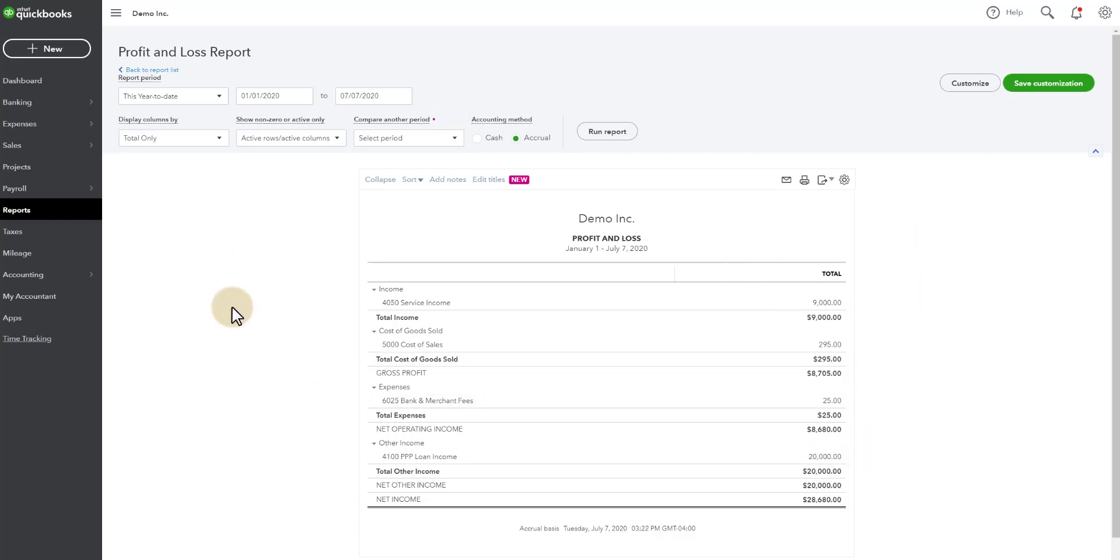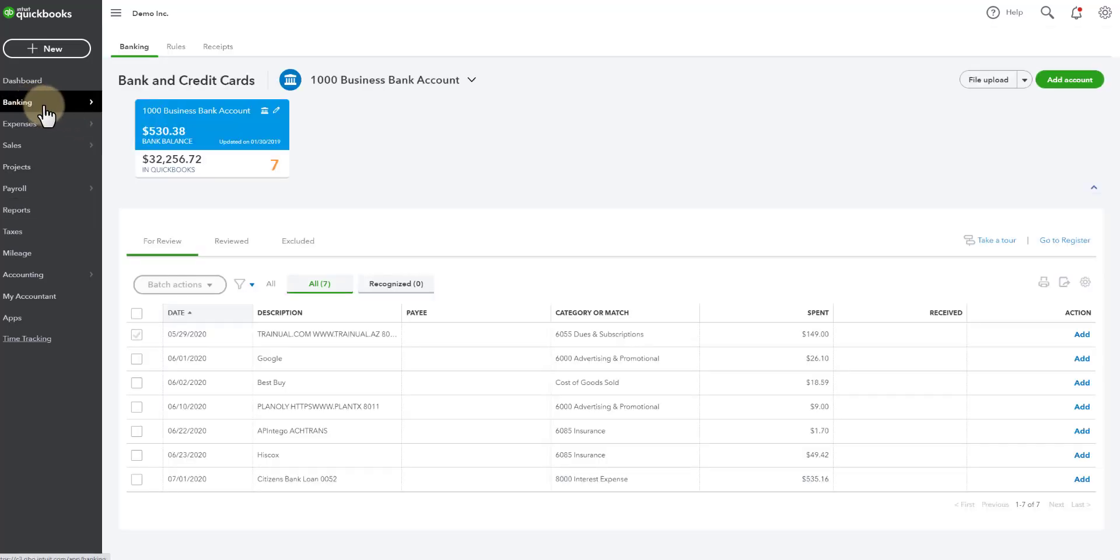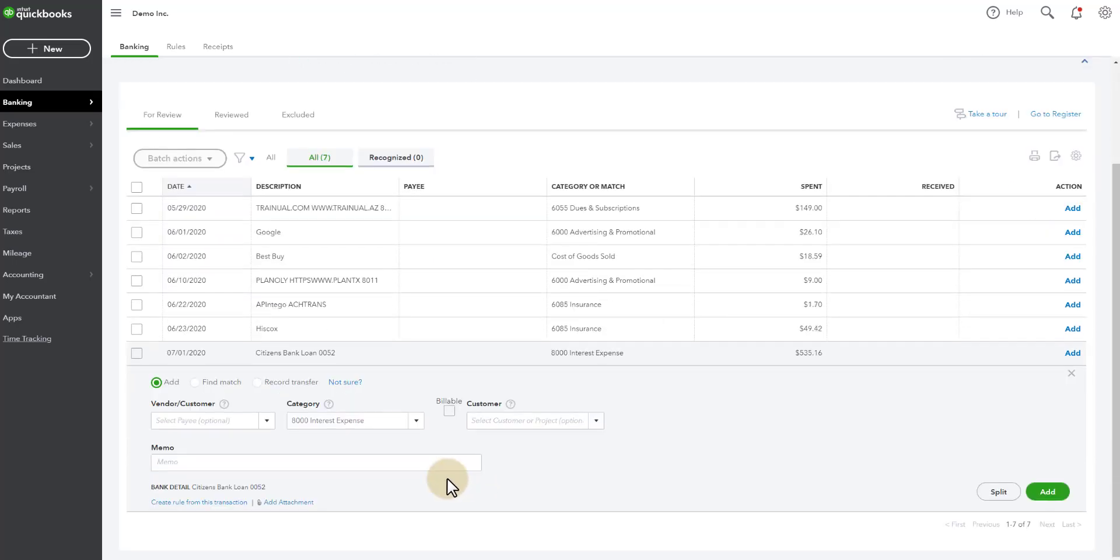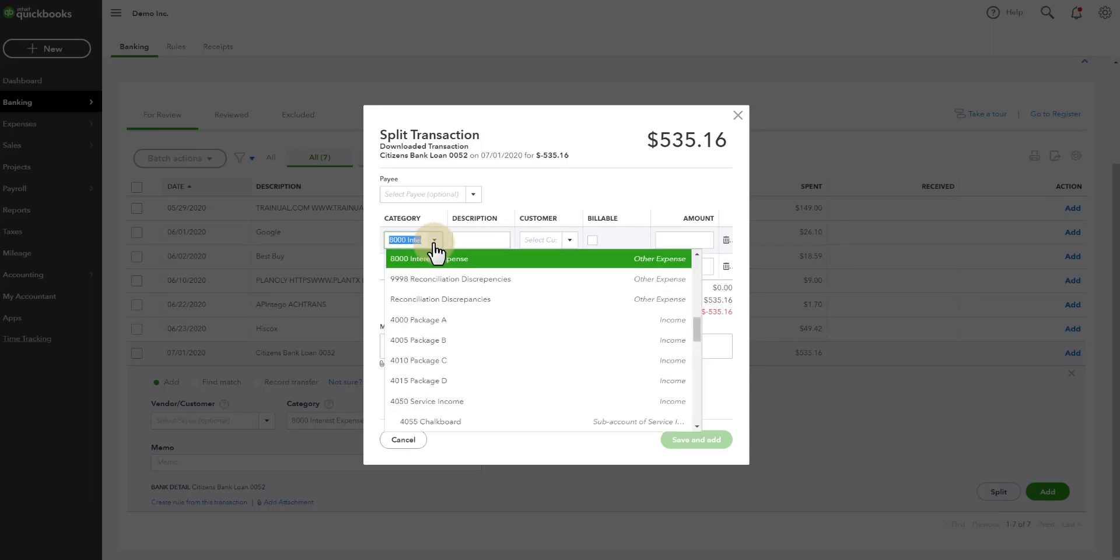So you start making payments on the balance. So let's go to banking. You can see that the first loan payment went through. It was $535.16. And for this example, let's say that $35.16 of this is actually interest that they're charging on that balance. So you're going to click on this line to expand it. Then you're going to click down here to split it.